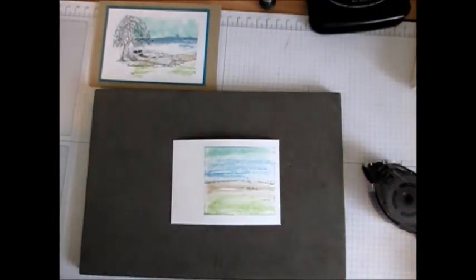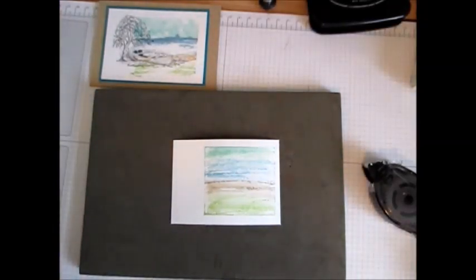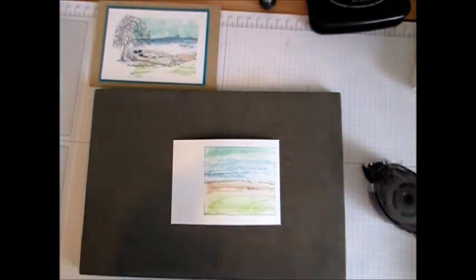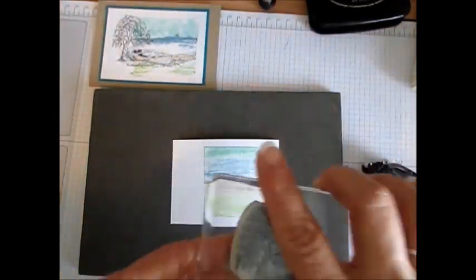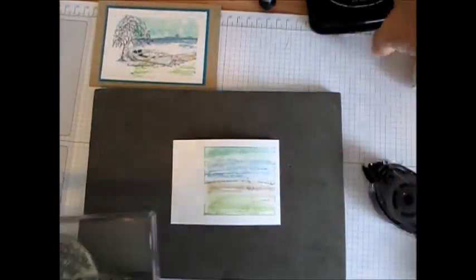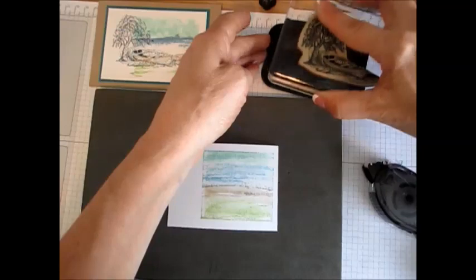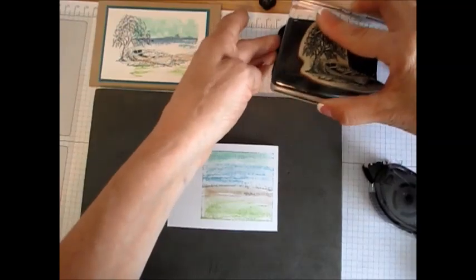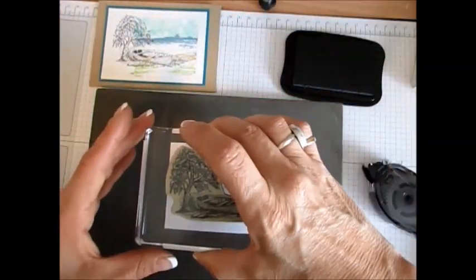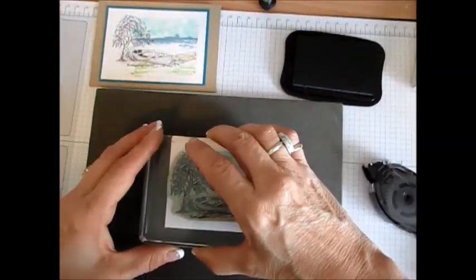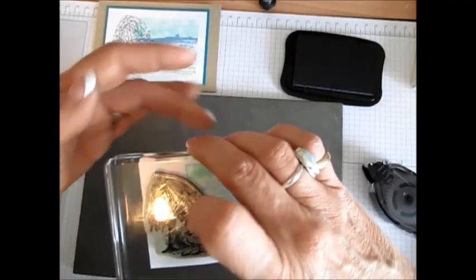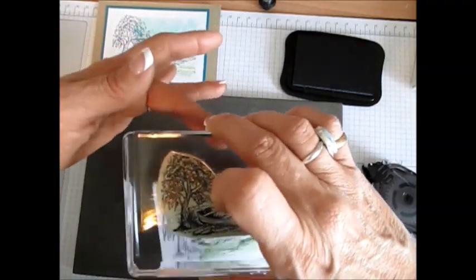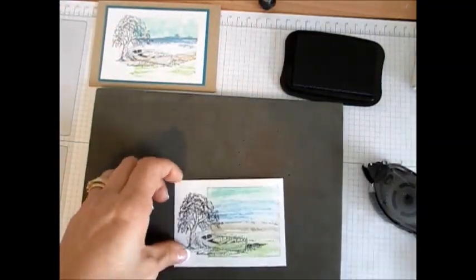Now what I'm going to do is take my stamp set from Moon Lake. I'm using StazOn. Voila, my friend!